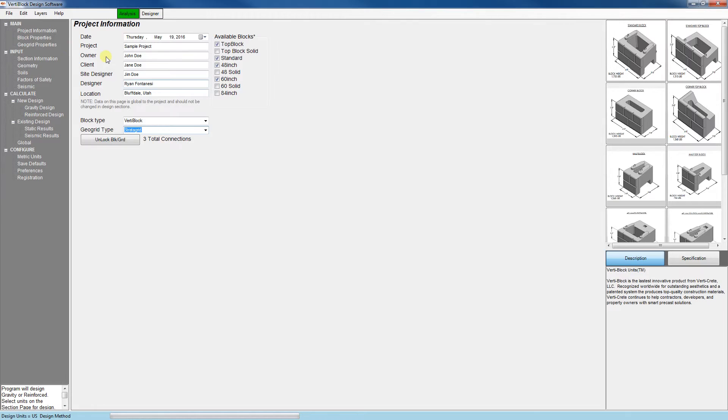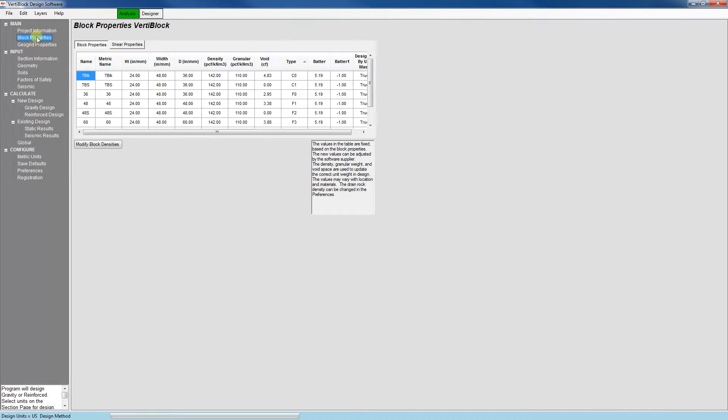So now let's move on to the block properties tab. This is just a tab where we can see the properties of the block, the weight, height, width, and other dimensions.